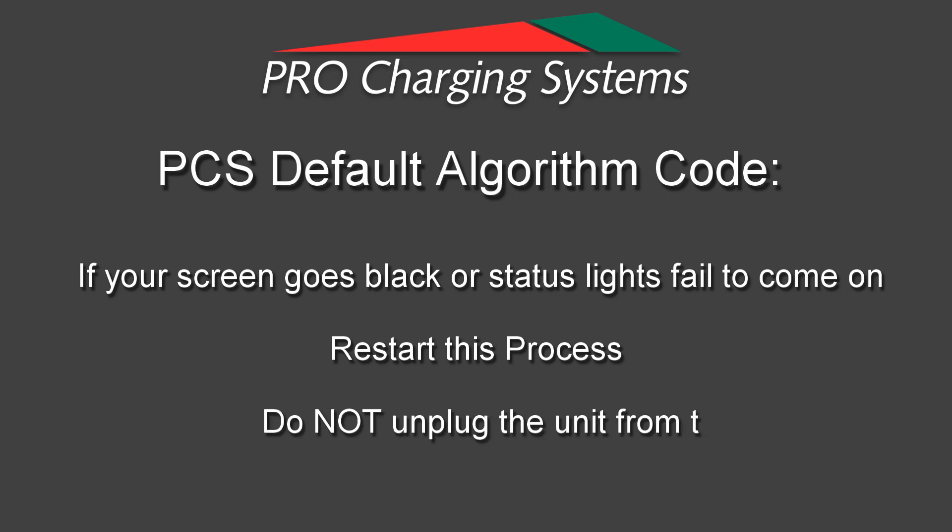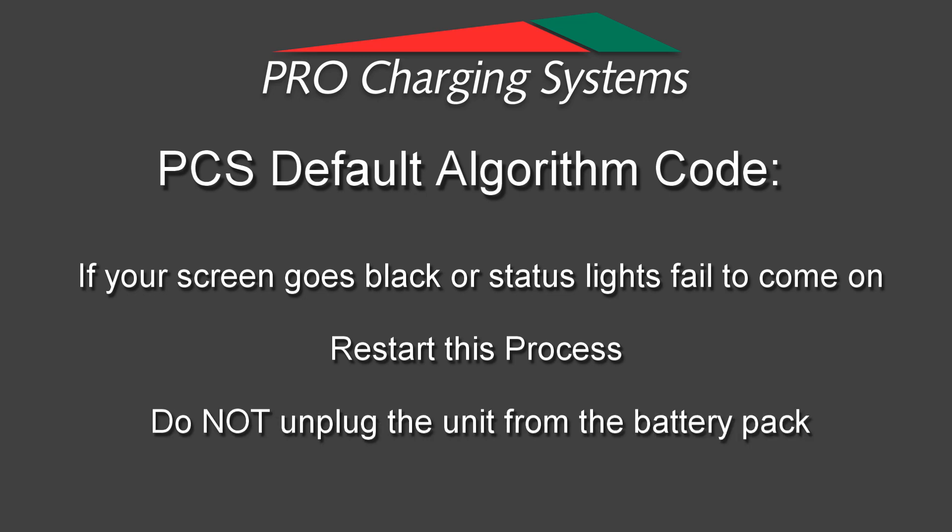Do not unplug the unit as this might harm the circuit board.